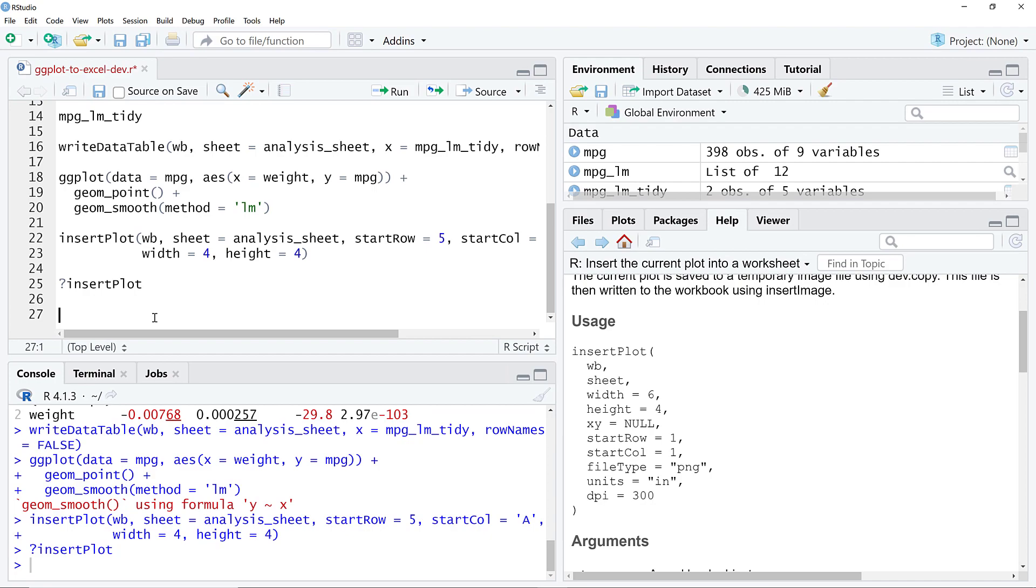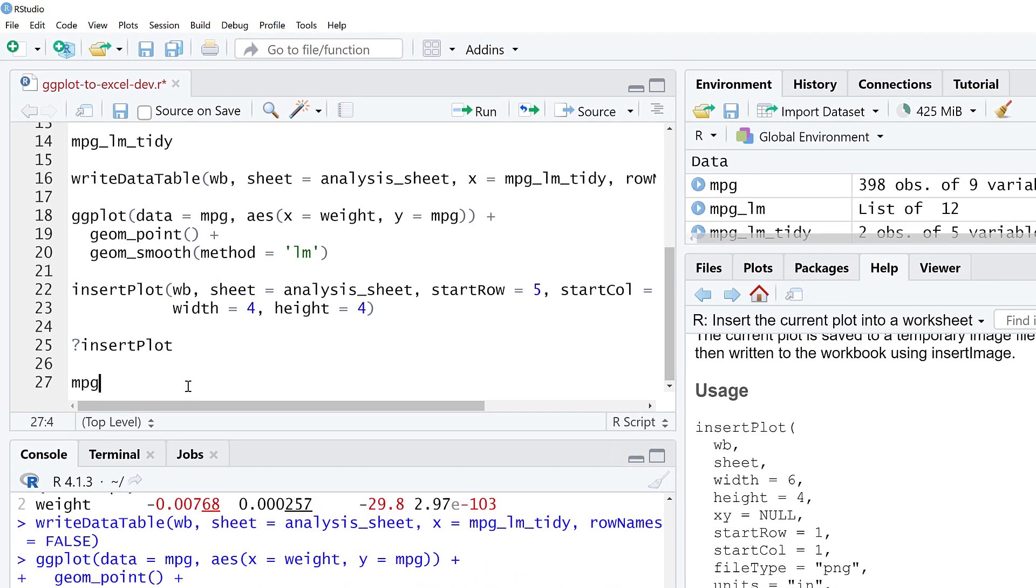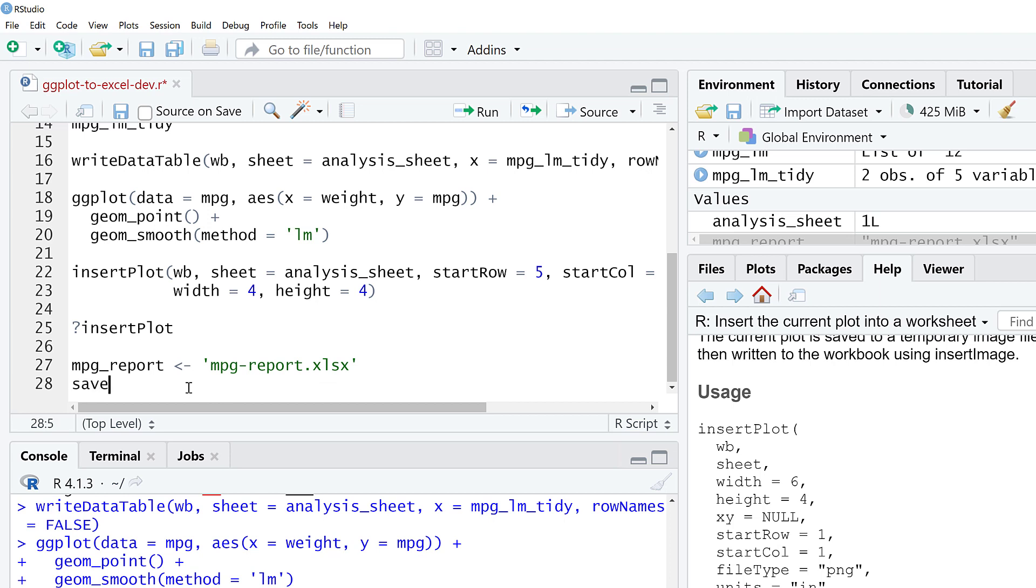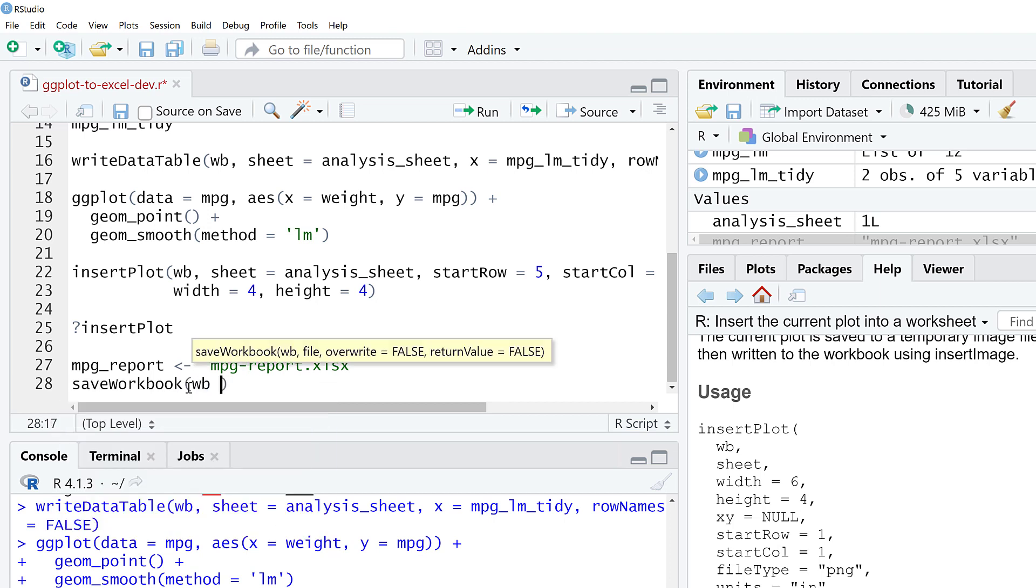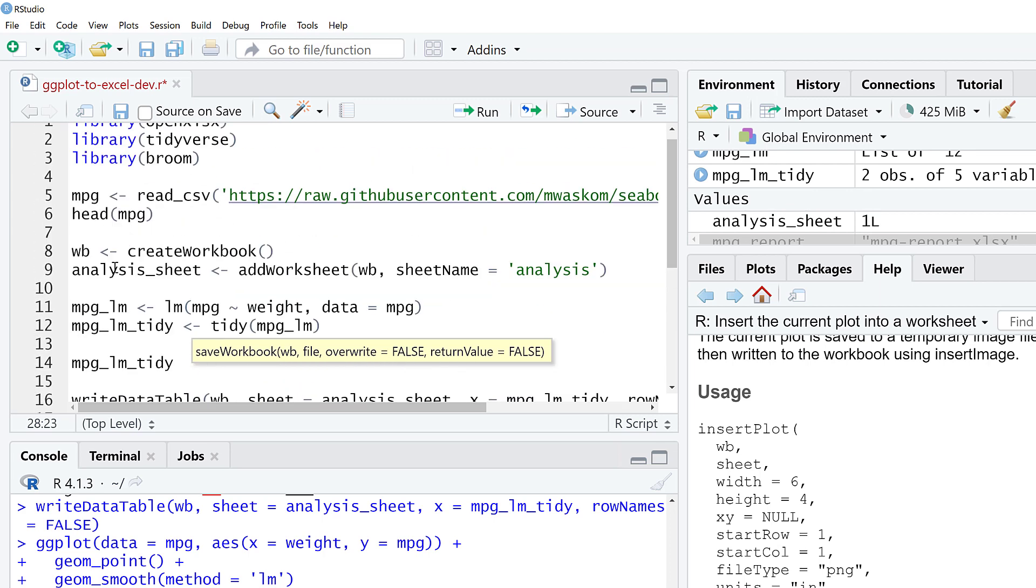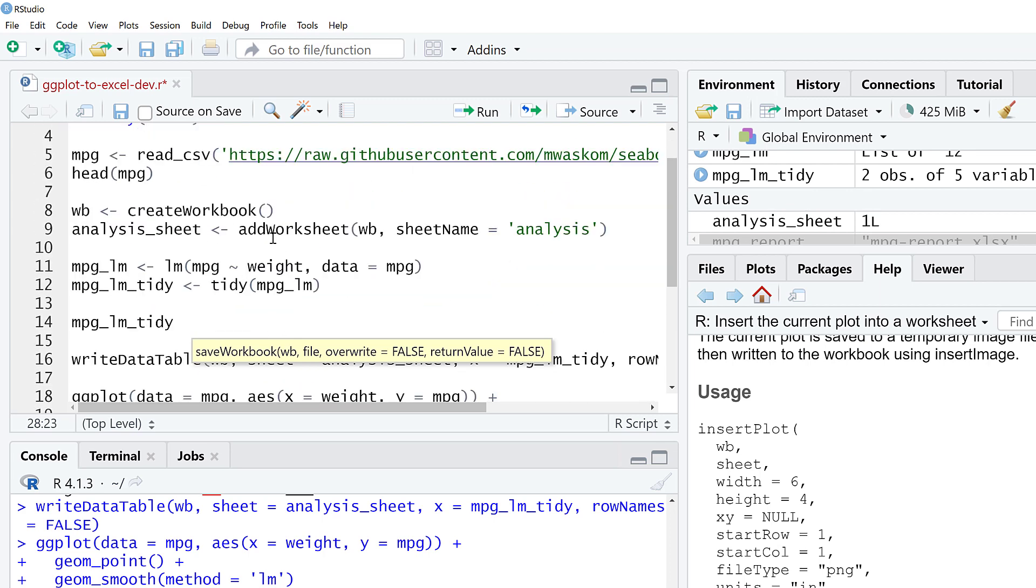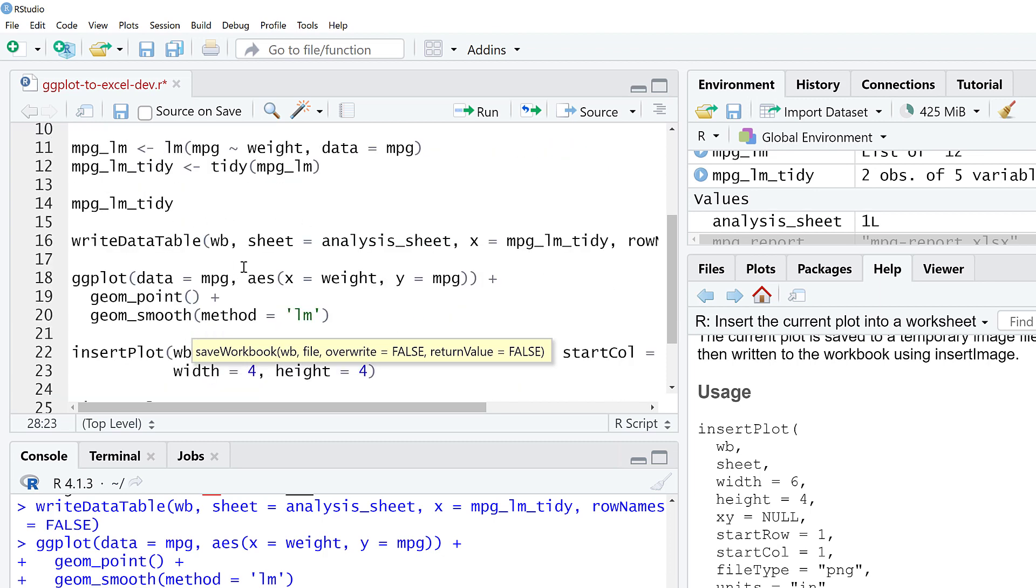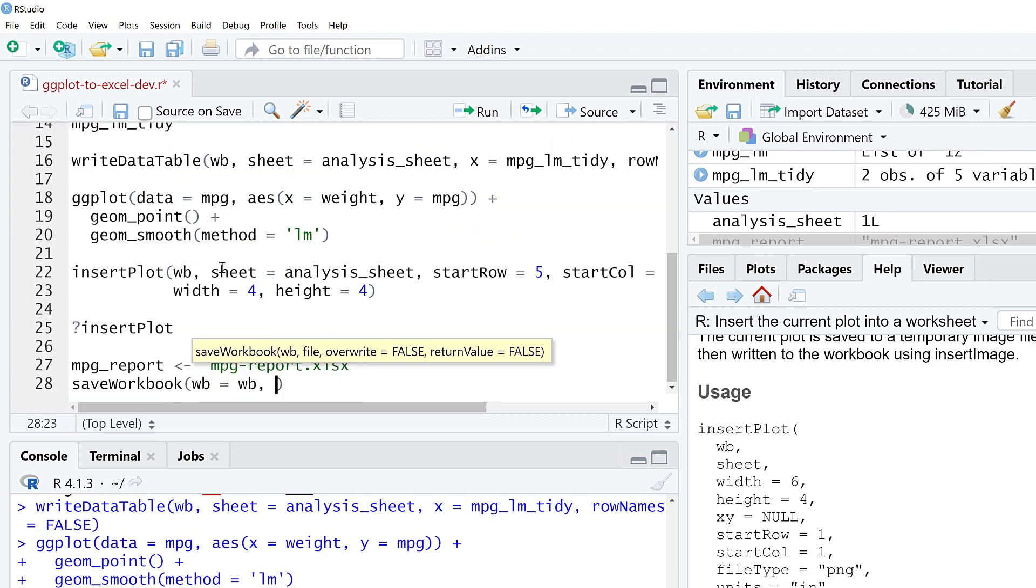So last thing we're going to do here is specify where is this report going, what's the name of it. I'm going to call this MPG report. And then I'm going to save my workbook. The name of the workbook is the workbook object that we've been using. That was specified way at the beginning. That was the first thing we did. Then we added a worksheet. We could add multiple worksheets to that. We just added the one. We named that worksheet. Then we added the table. Then we added the plot. And now we're going to close things up here.